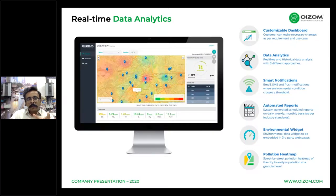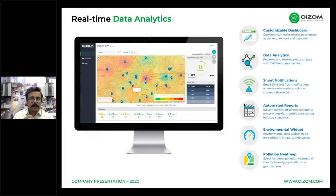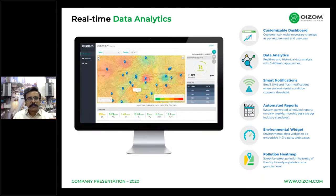Our IoT data platform is built in-house and fully featured. In addition to a standard dashboard, the cloud-based application terminal includes modules like analytics, automated reports, cluster view, smart notifications, heat maps, and widgets.